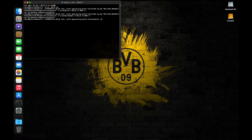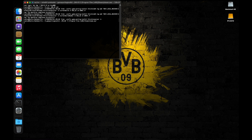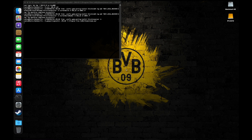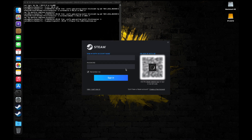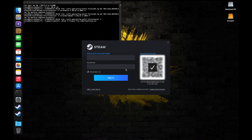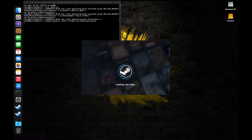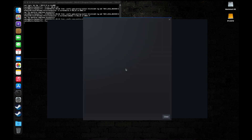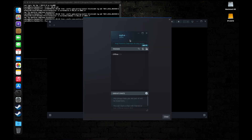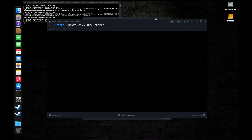Now finally we can run Steam using this command in the terminal. Once you log in, you'll get access to your entire Steam library including your Windows games.